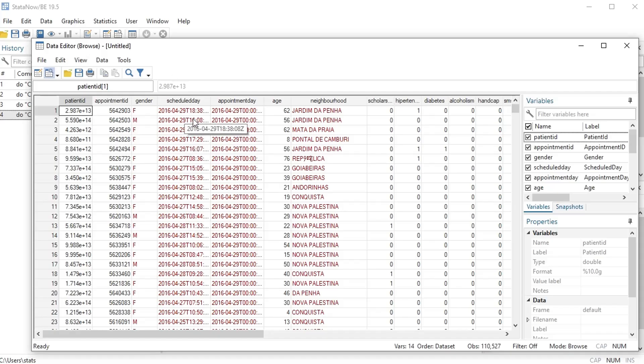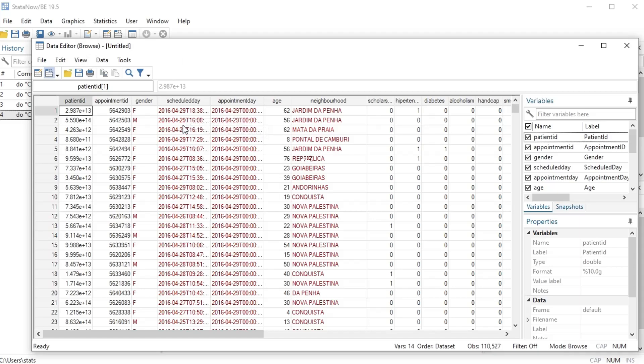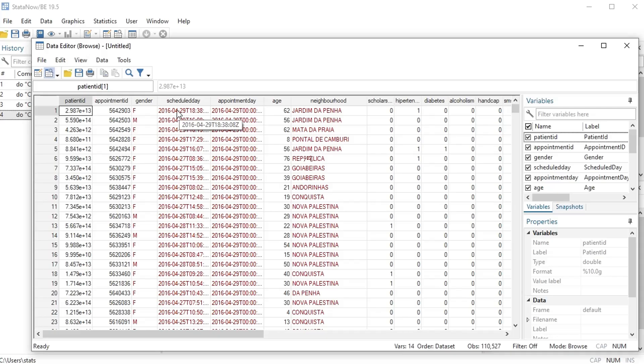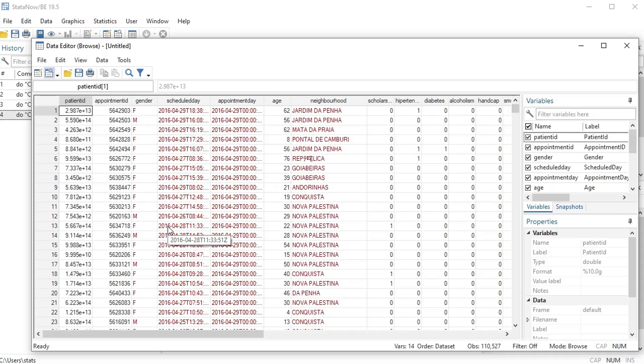So I will include in the description of this video some extra code that if you're interested in knowing how to transform this date, which includes like a T which is time, it could transform this string into a date format. Okay, so you can check that out in the description of this video if you're interested.